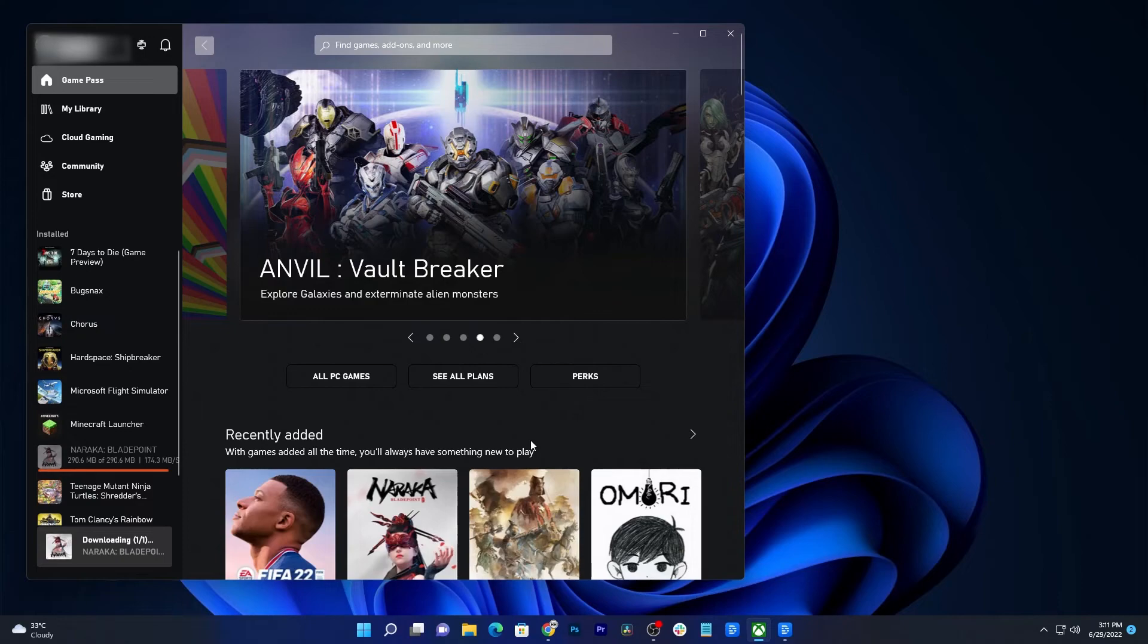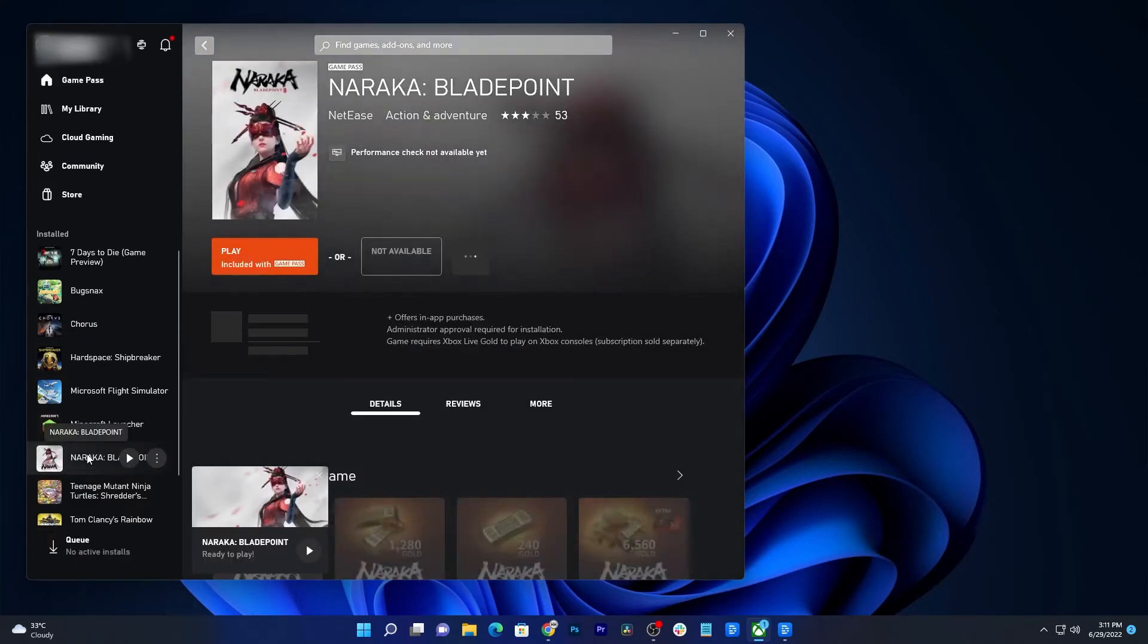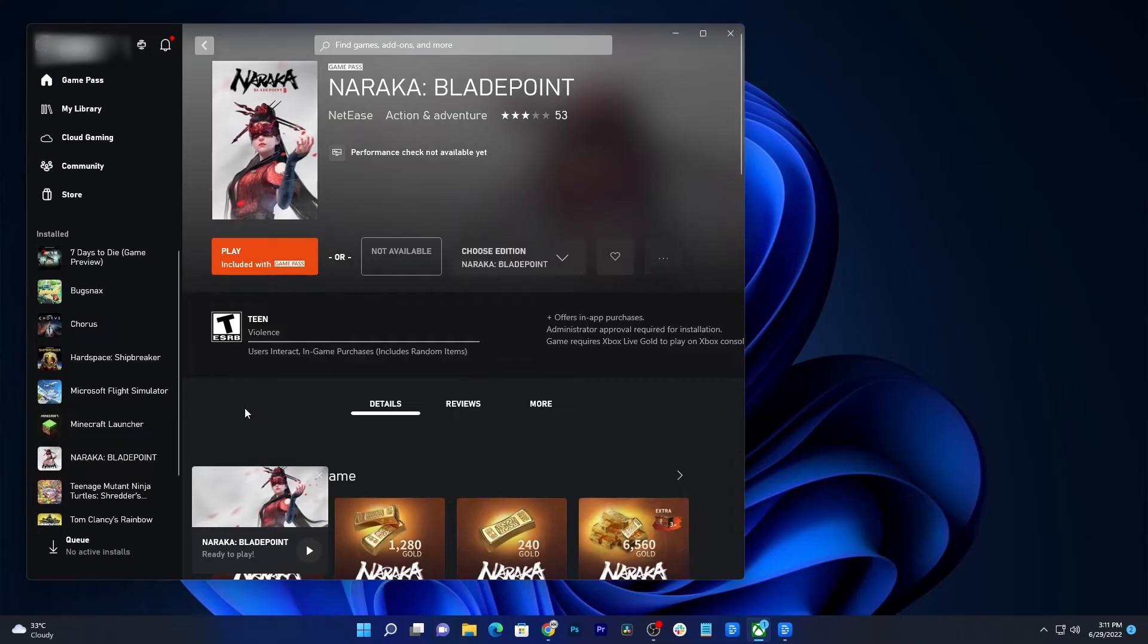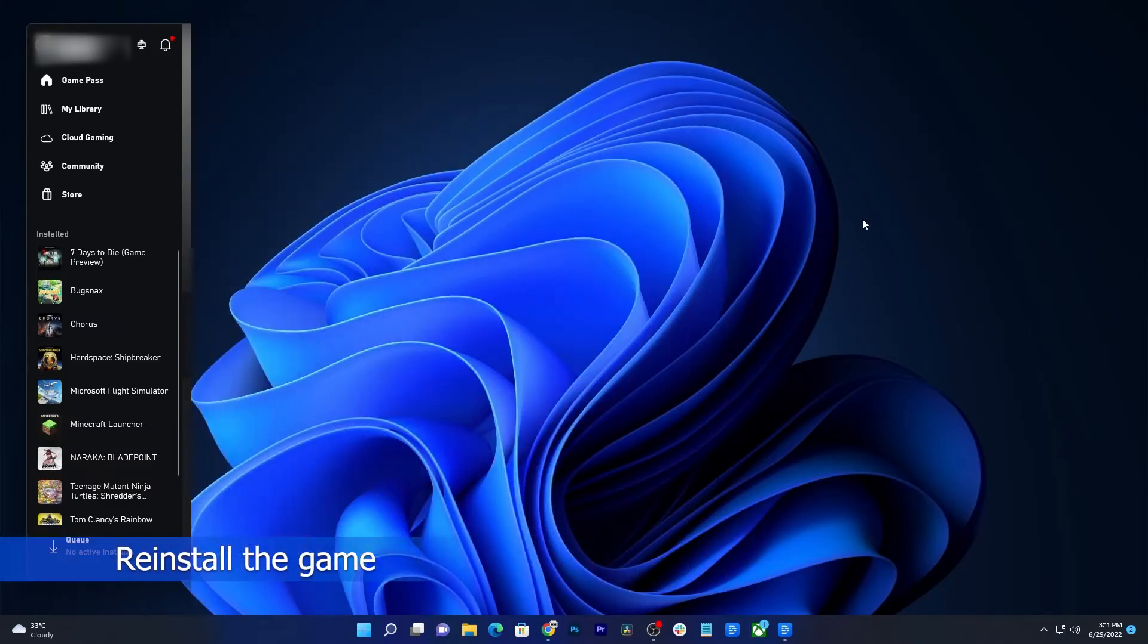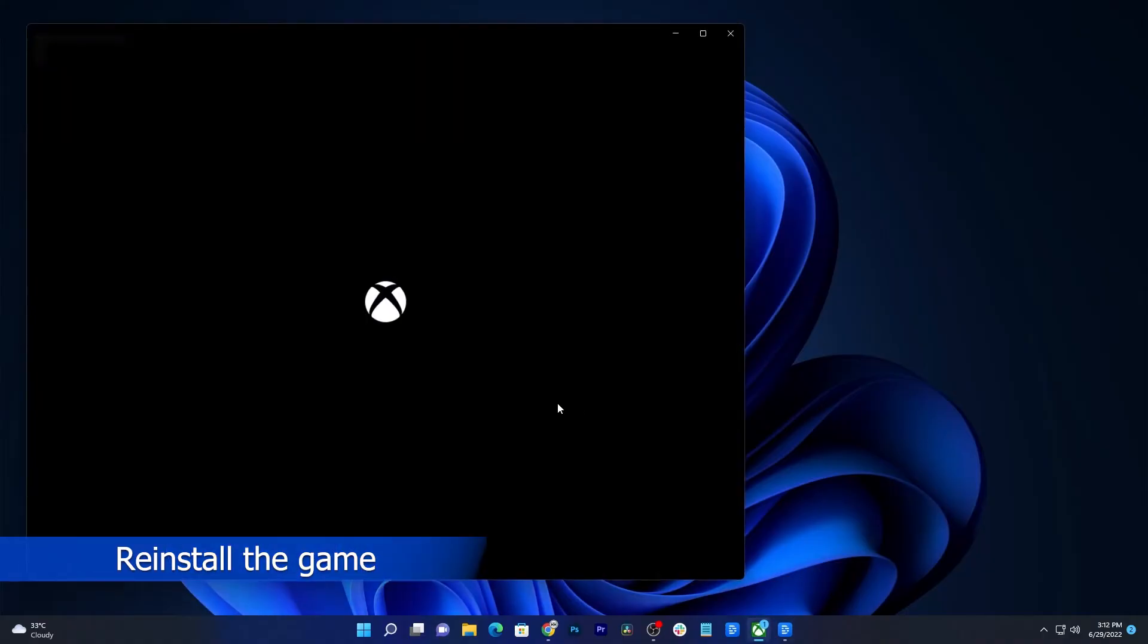Once finished, launch the game and it should work properly after that. However, if for some reason the problem continues, then you really have to reinstall the game, which means you need to uninstall it first. Here's how you do that.